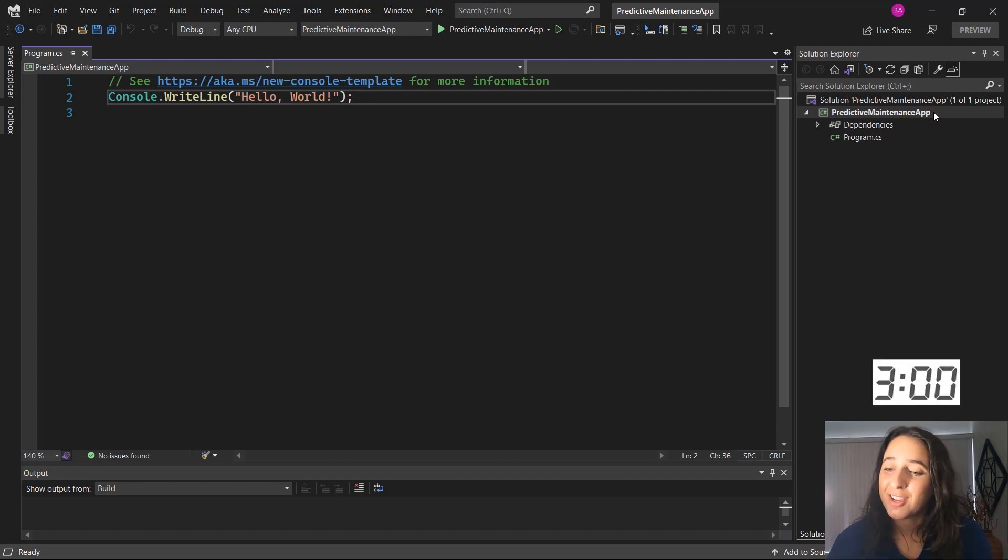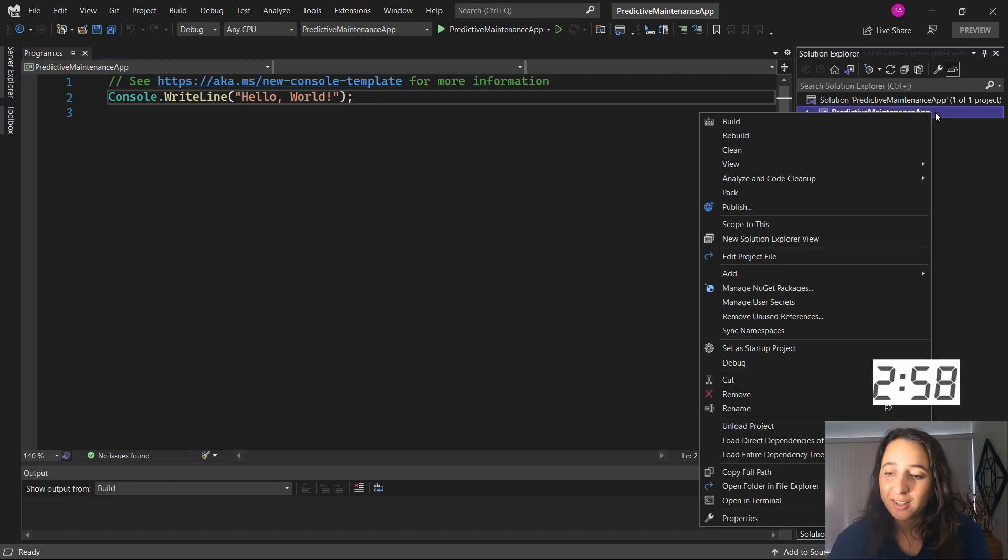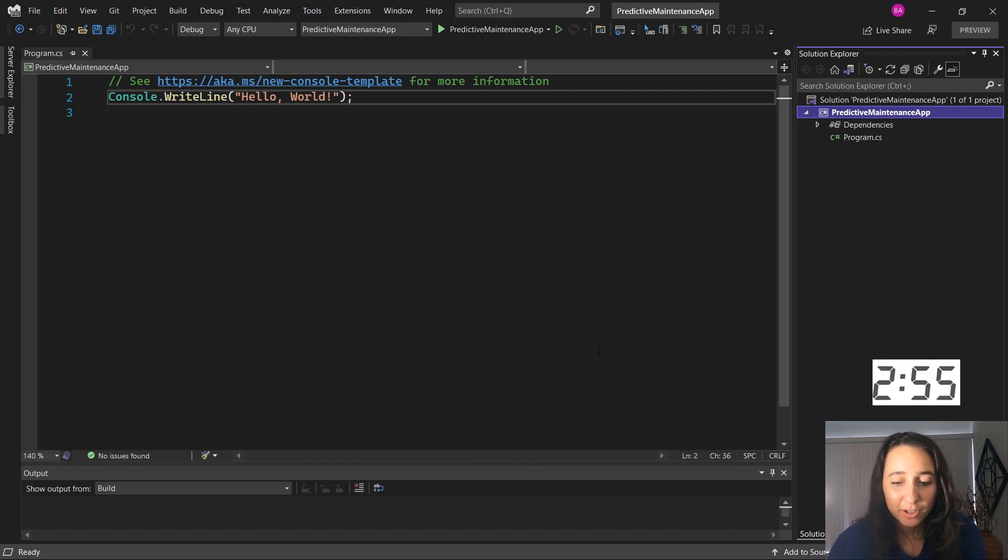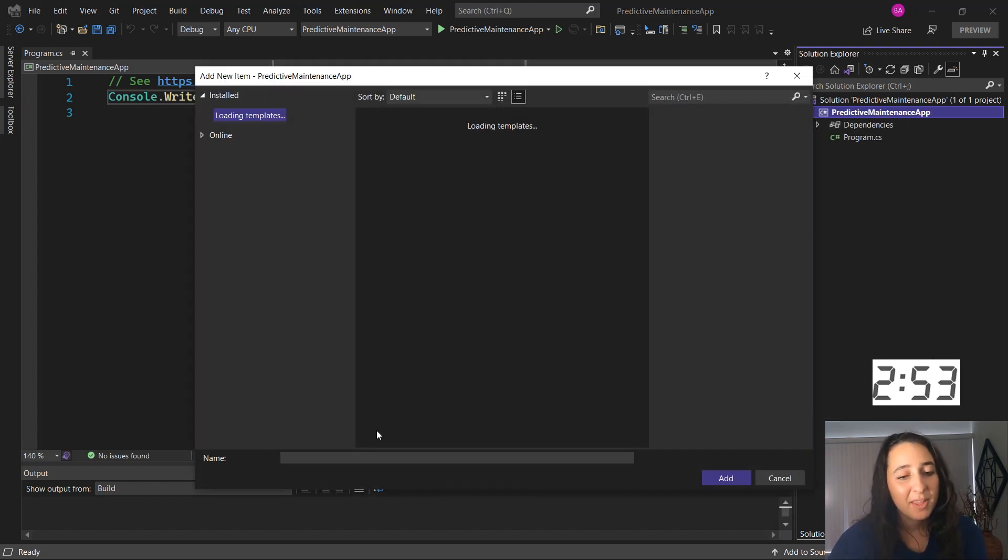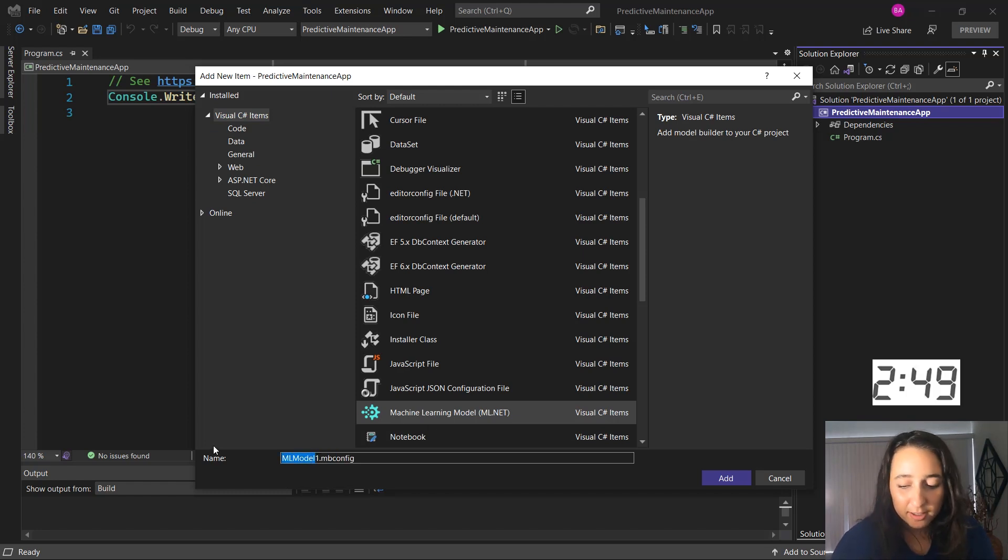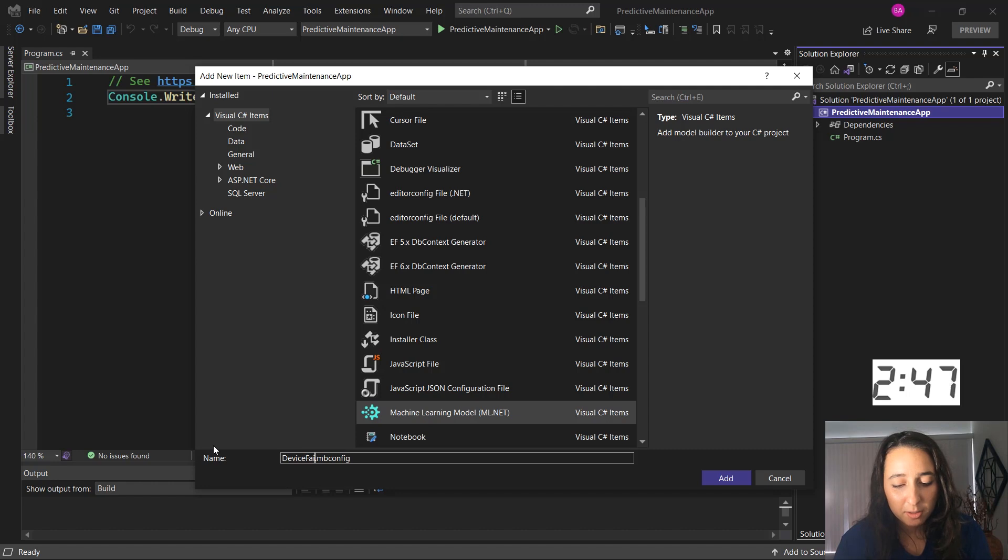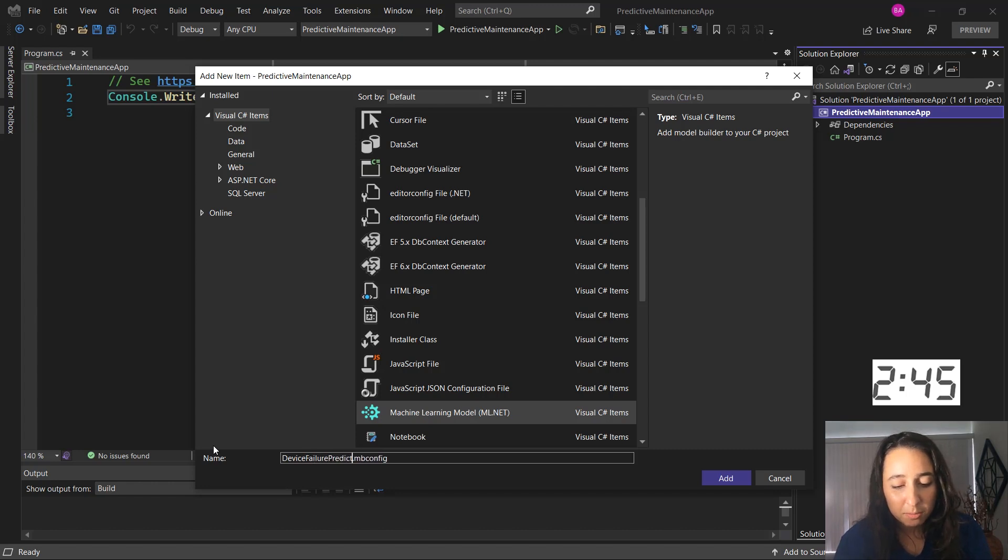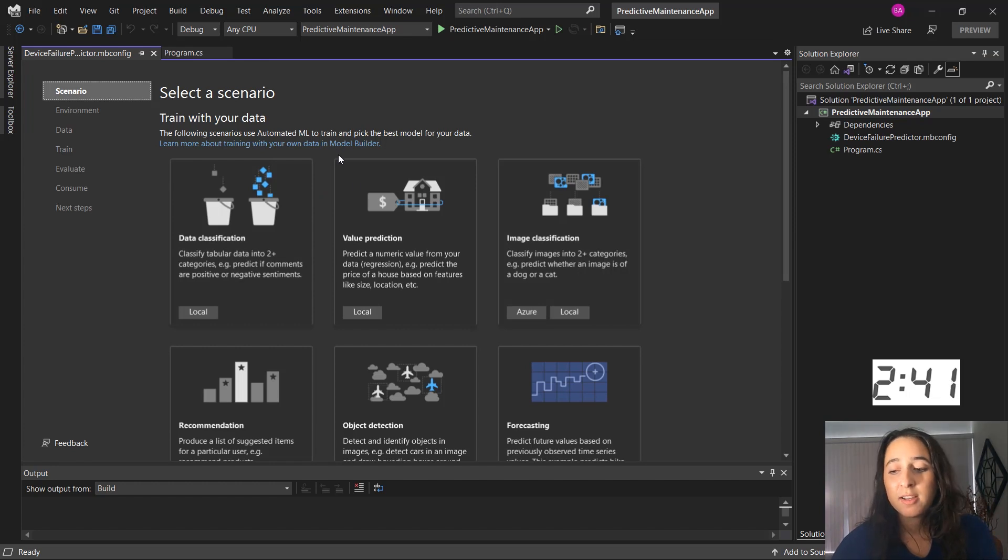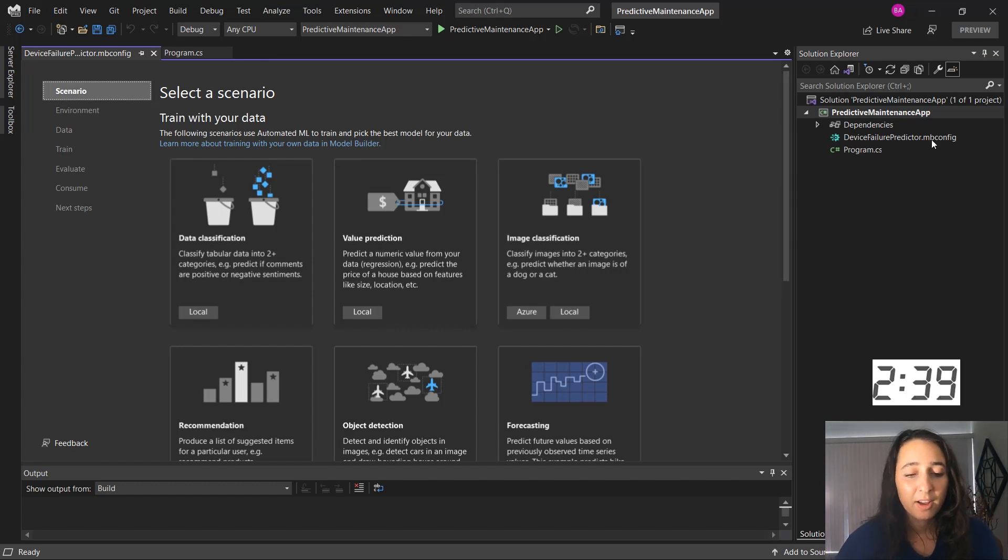And first thing I'm going to do is right click on my project in the solution explorer and add a machine learning model. Here it'll open up the add new item dialog and defaults to machine learning model for ML.NET, and I can name it whatever I want. Let's call it machine failure predictor. And once I hit add, it will open up the model builder UI, as well as create this mbconfig file that saves the state of the UI.